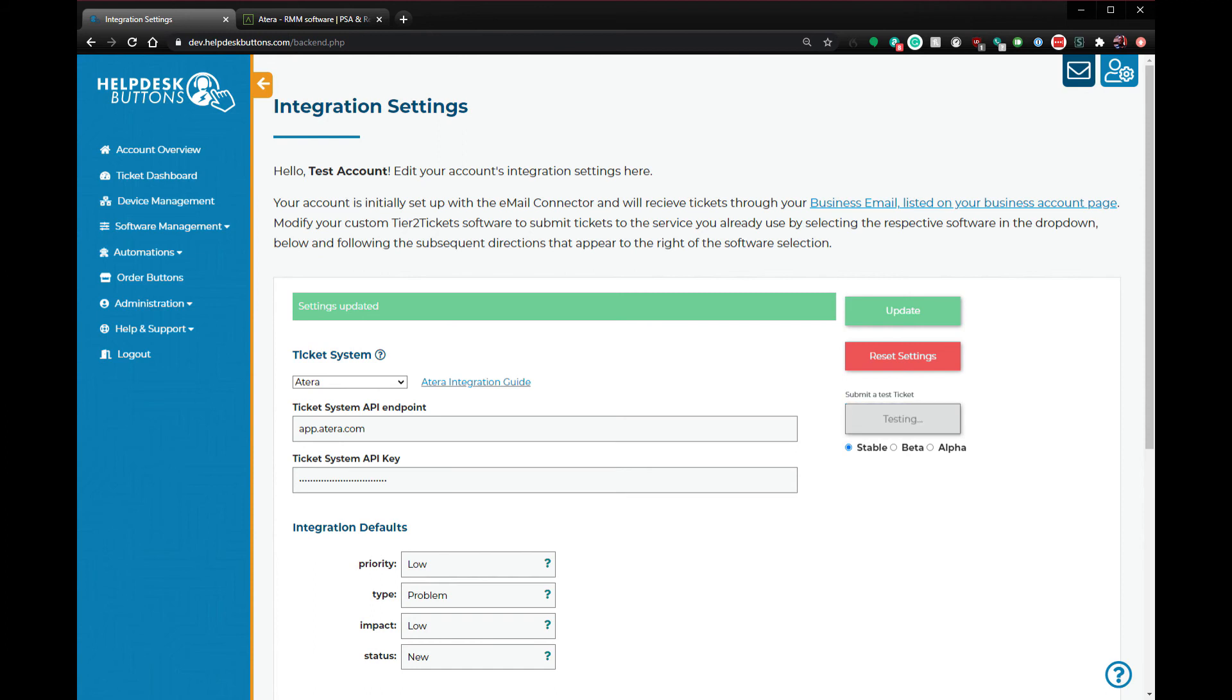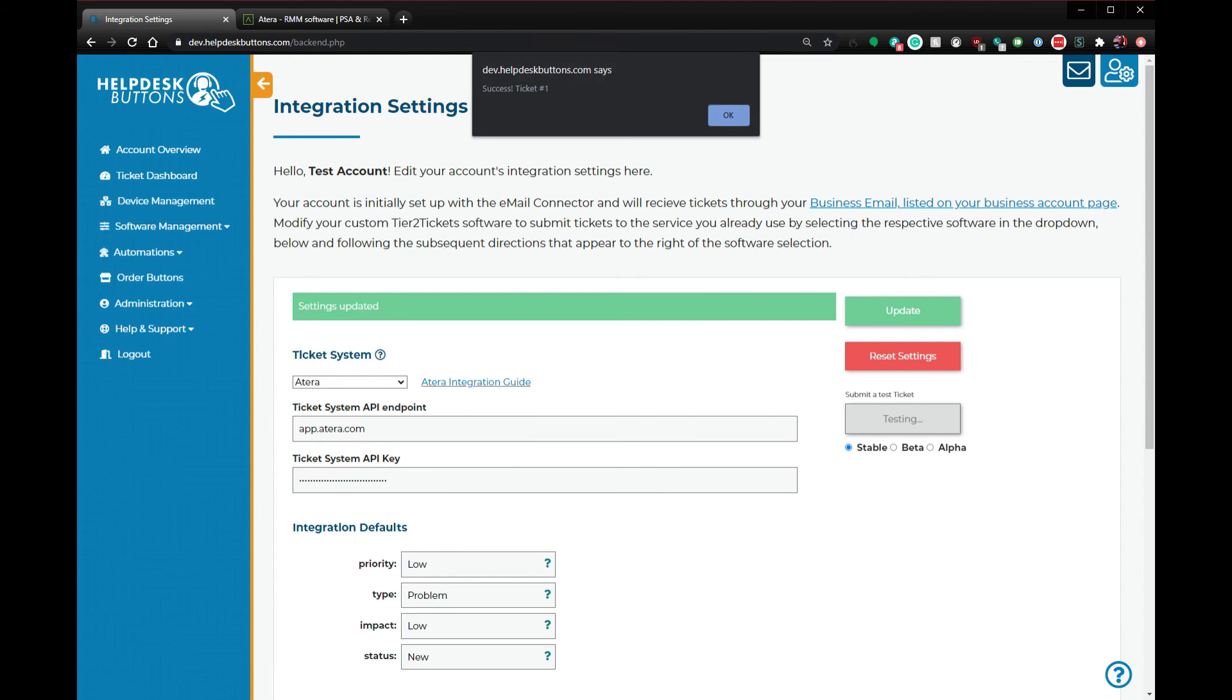You should now be able to click on the Integration Test button and our system will send a test ticket to your Atera instance. If you see success and a ticket number, you're all set.